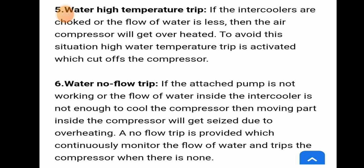Water no flow trip: if the attached pump is not working or the flow of water inside the intercooler is not enough to cool the compressor, then moving parts inside the compressor will get seized due to overheating. A no flow trip is provided which continuously monitors the flow of water and trips the compressor when there is no flow.